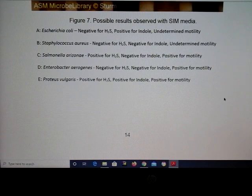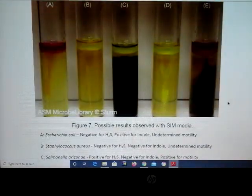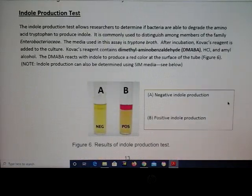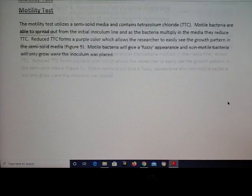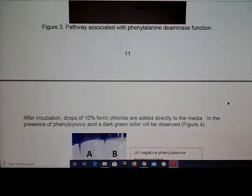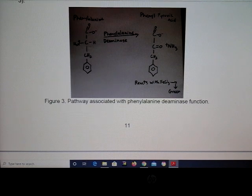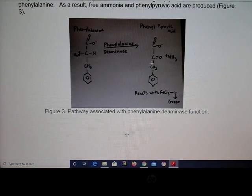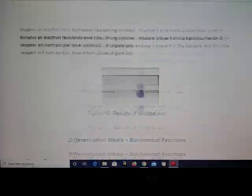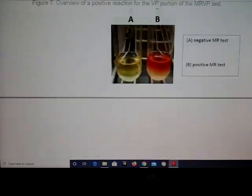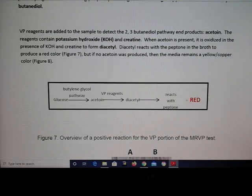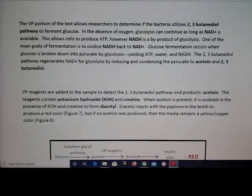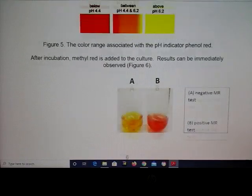That's basically it for this video. One thing to remember: some tests like the SIM tube, phenylalanine deaminase tube, and MRVP require you to add various reagents to the tubes in order to detect the chemicals we're looking at.